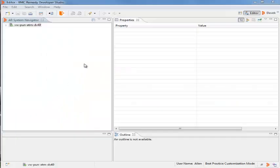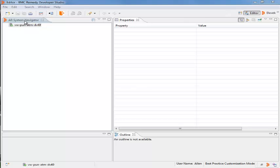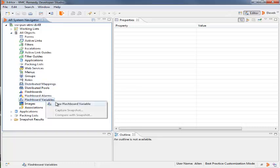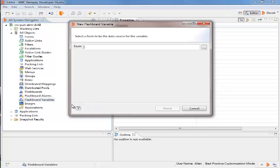Beth logs in as an administrator in BMC Remedy Developer Studio and from the AR System Navigator, expands Server Name, All Objects. She right-clicks Flashboard Variables and clicks New Flashboard Variable.